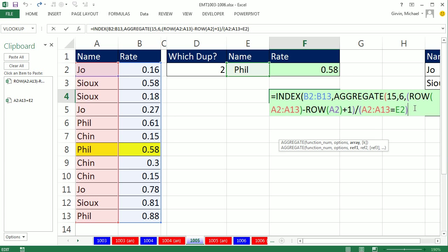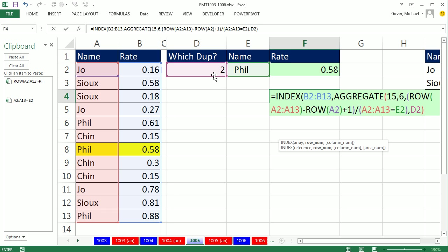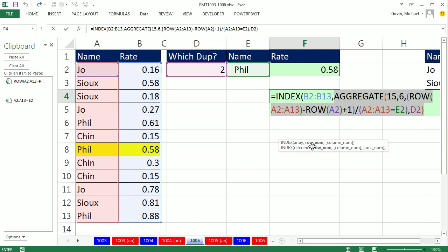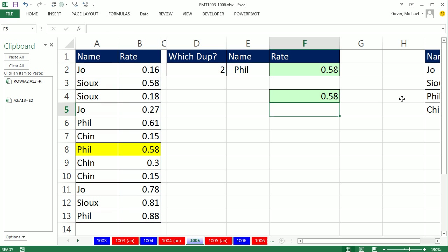And since we have a 15 comma, we just do our K, which is SMALL, which one? That 2. Now I'm going to close parentheses on the AGGREGATE, F9. Remember, it's just doing just what the SMALL did. It's just delivering a relative position. Control-Z. Close parentheses and Enter. No Control-Shift-Enter.